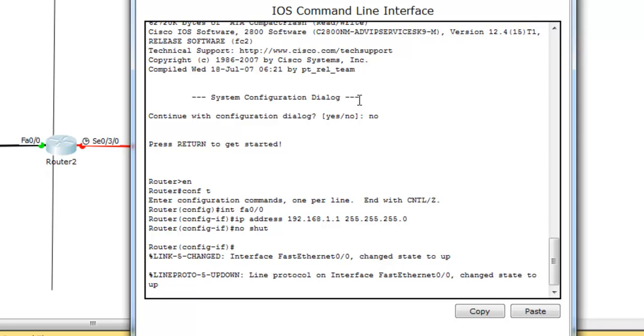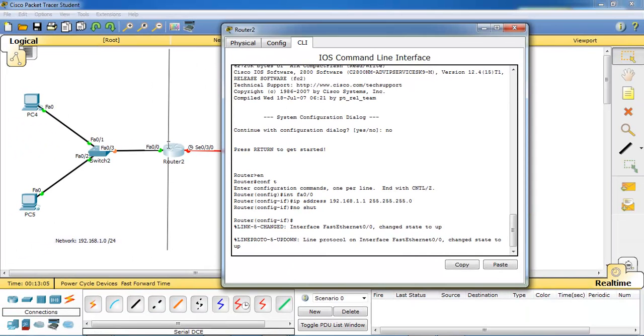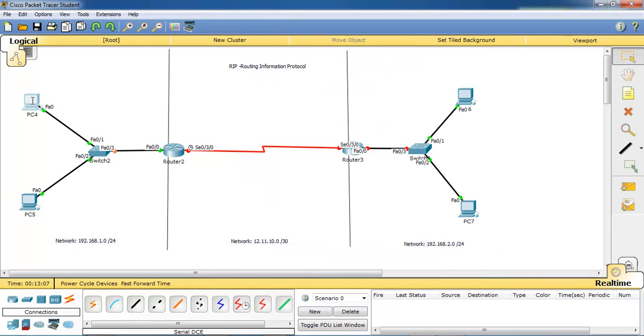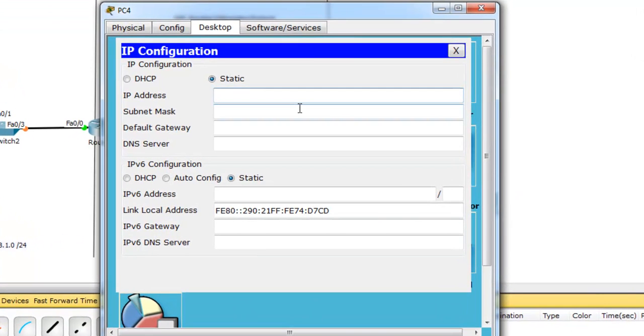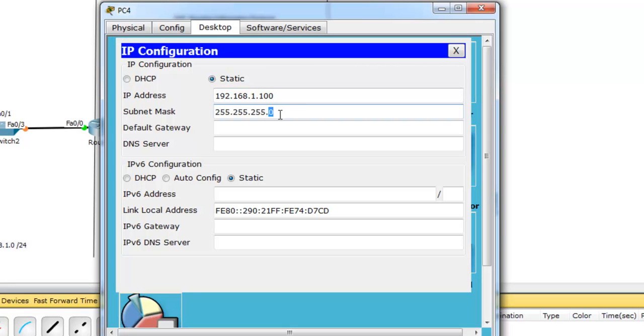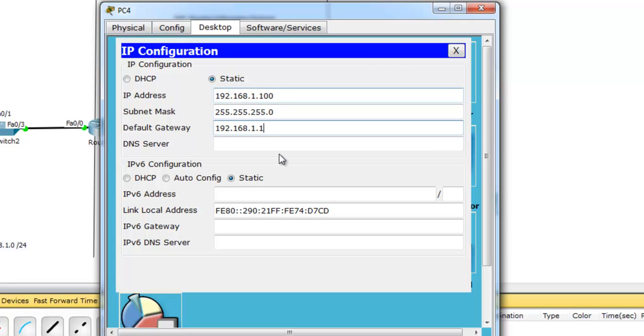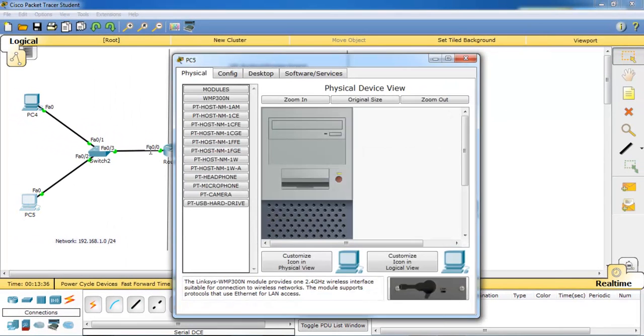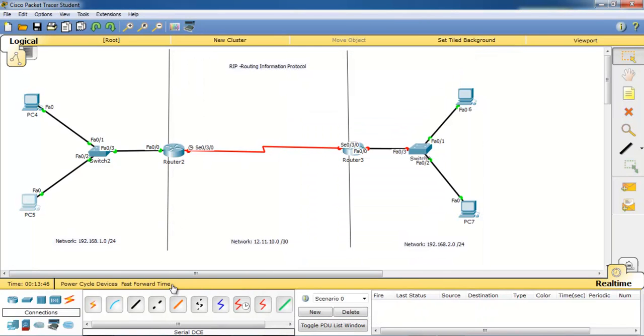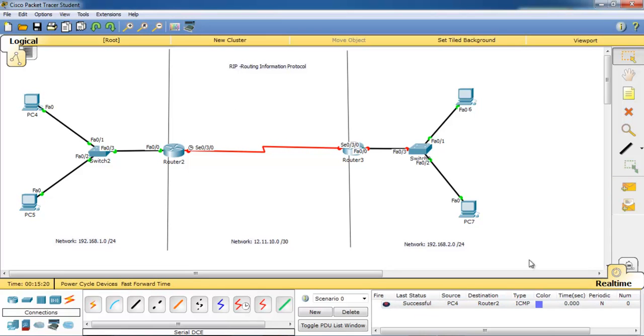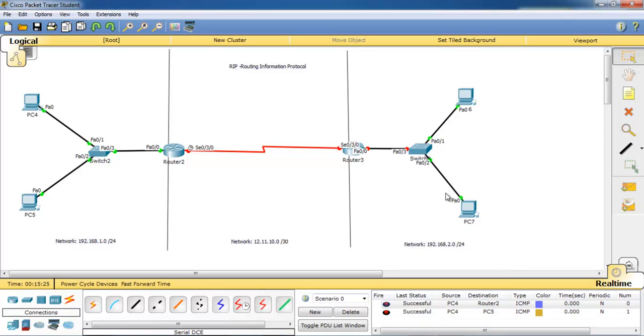Now we'll configure the PC parts. We have to assign the IP addresses for the PCs. 192.168.1.100, /24 subnet mask, and the default gateway is fast ethernet 0/0, the nearest router port, that is 192.168.1.1. This is the default gateway which I have assigned to fast ethernet 0/0. Same configuration for the other PC. So now the PCs can be able to ping the router and they can be able to ping each other.